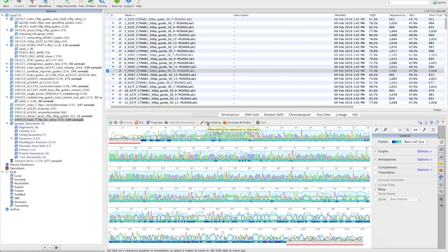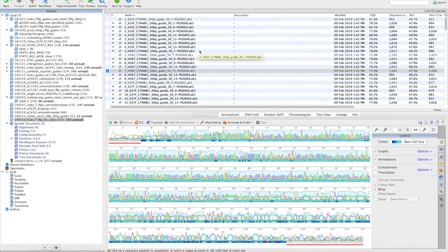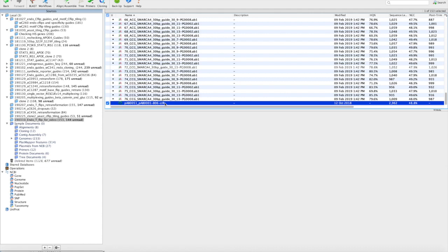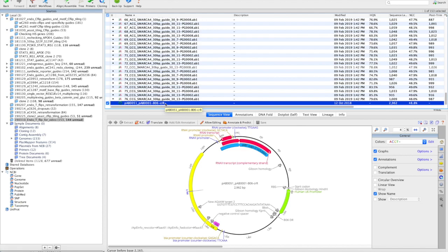Hello. Today we're going to learn about high-throughput sequence alignment of guides or short sequences. To start, you'll want to take all of your Sanger sequencing reads and put them in a Geneious folder along with the plasmid that they're derived from. In this case, it's a Golden Gate backbone for cloning guides for Cas13.